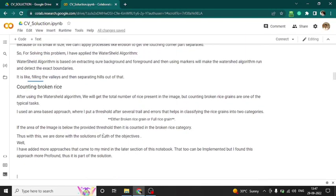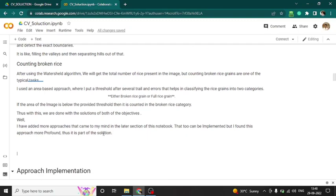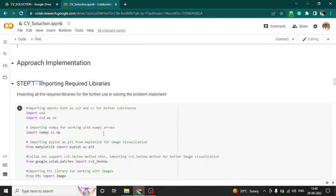The watershed algorithm actually fills the image with water — where it holds is the boundary. That is how it works. For counting broken rice, I applied it on the contours detected from the watershed output — if the area of a rice grain is less than the threshold, it falls into the broken rice count.